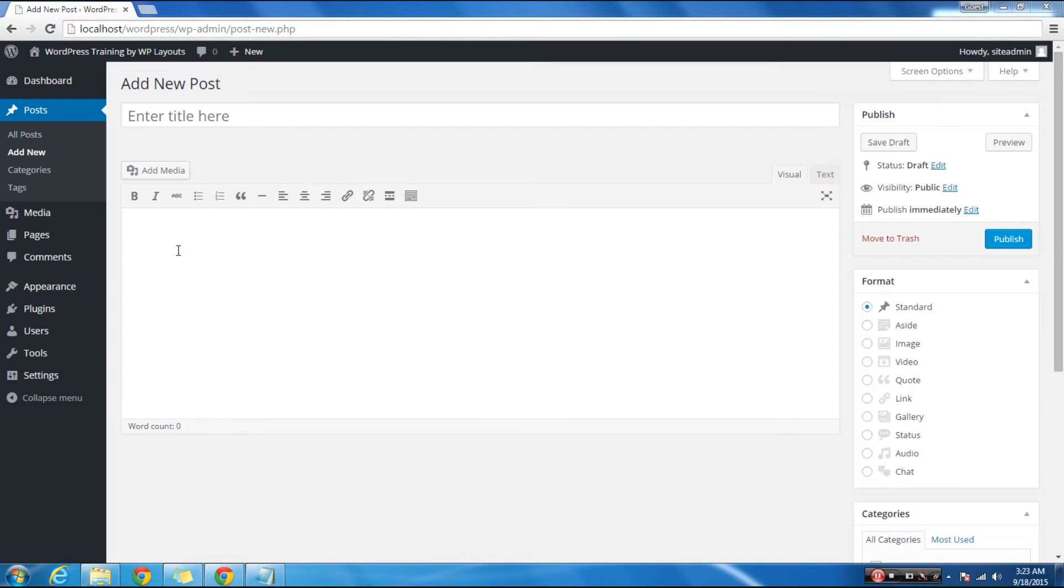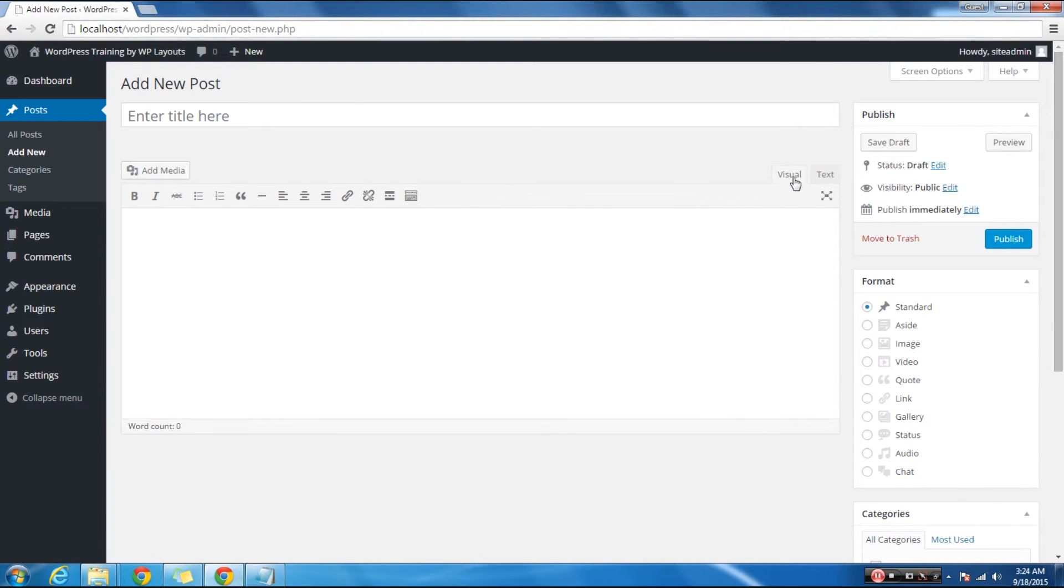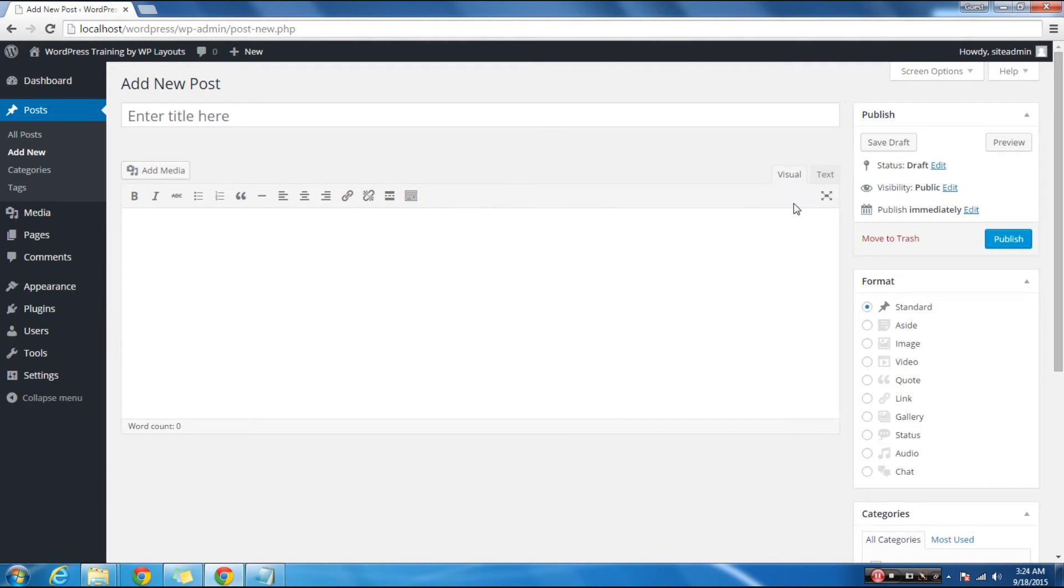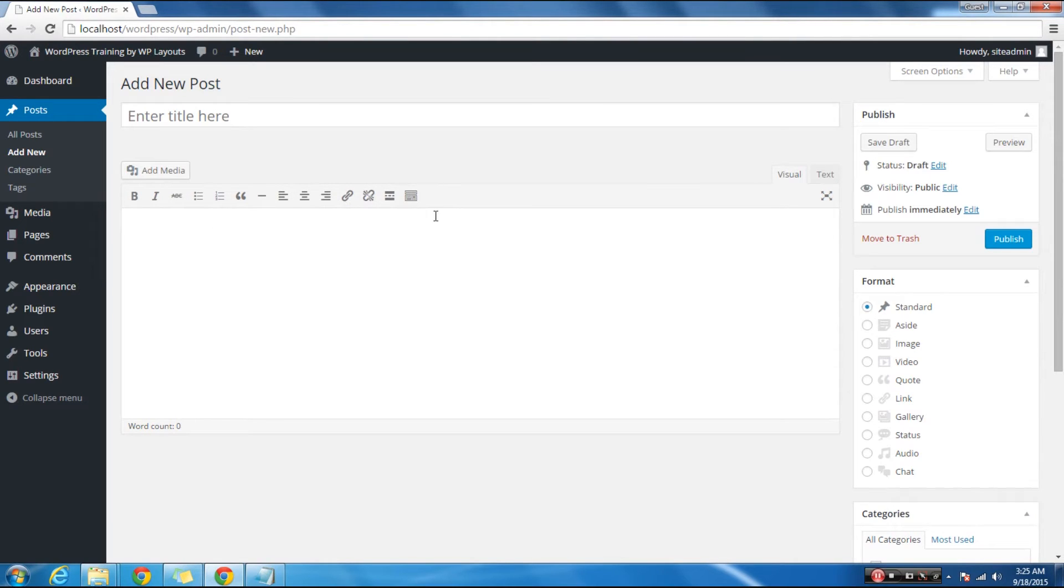Yours might look slightly different depending on whether you are using the visual or the text editor. Visual editor is a beginner friendly text editor with formatting buttons and a nice visual layout for content area.